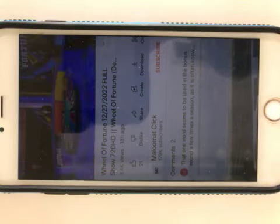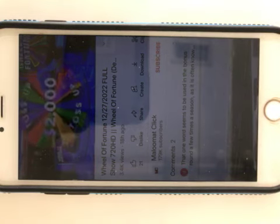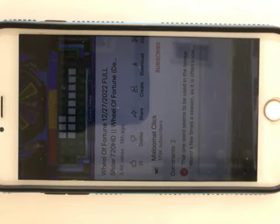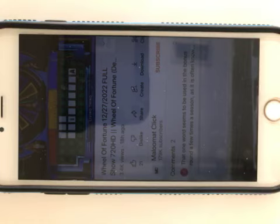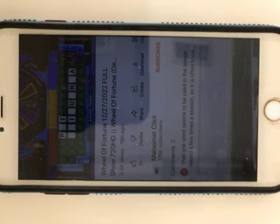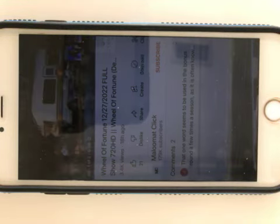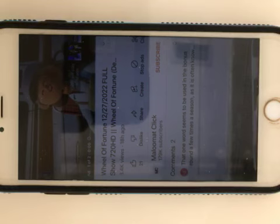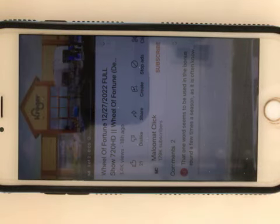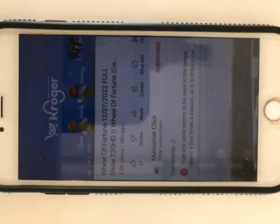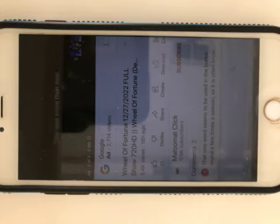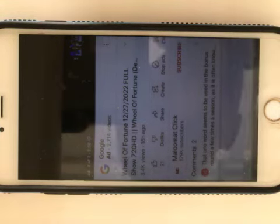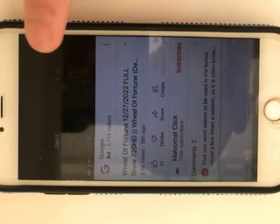Let's do another toss-up. This is for $2,000. Living thing is the category. Here we go. And it's Rachel. Pet Chihuahua? Yeah. Get great deals no matter where you order Kroger pickup. Kroger, fresh for everyone. Approved.